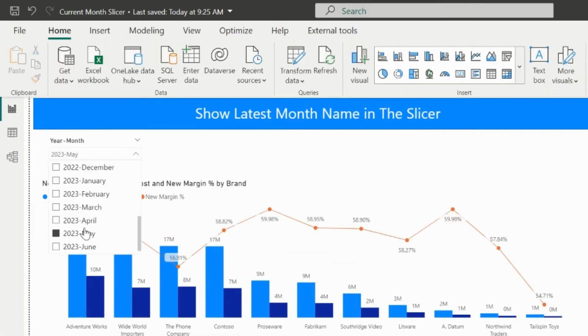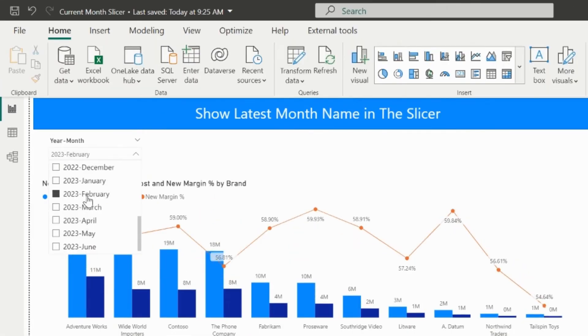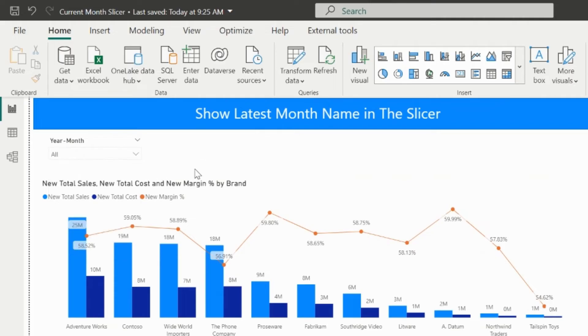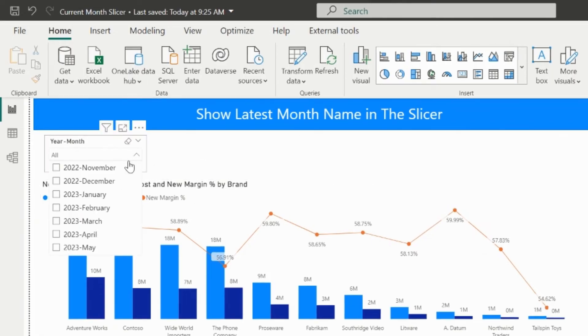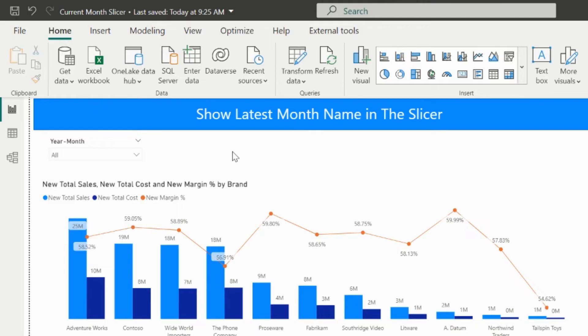Now, if you will select a period, it will filter for that year month. But if we don't apply any filter, it will be by default filtered for the latest period, which in this case is June 2023.